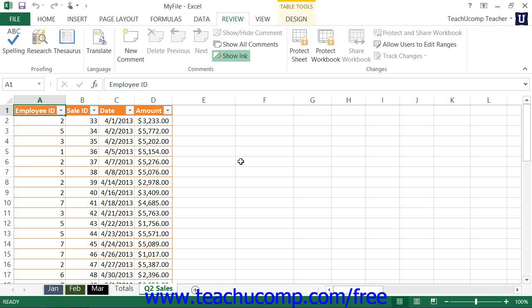Optionally, you can also type a password that is required to be entered before the worksheet can be unprotected. Once again, like all passwords, you should write this password down in a safe place if you choose to apply it, because if you forget the password, you won't be able to remove the worksheet protection.